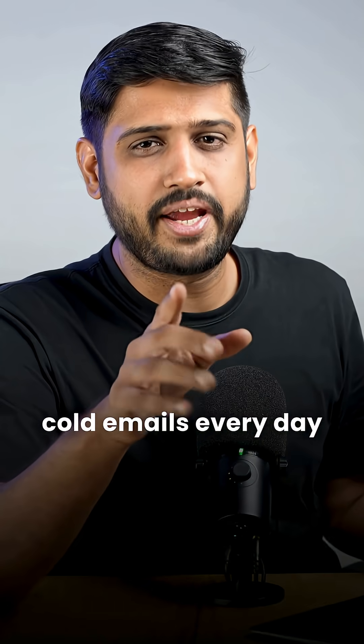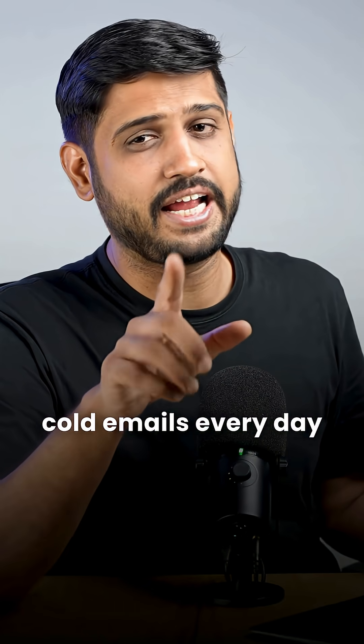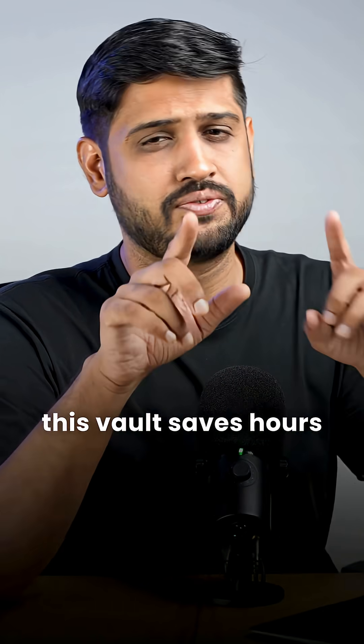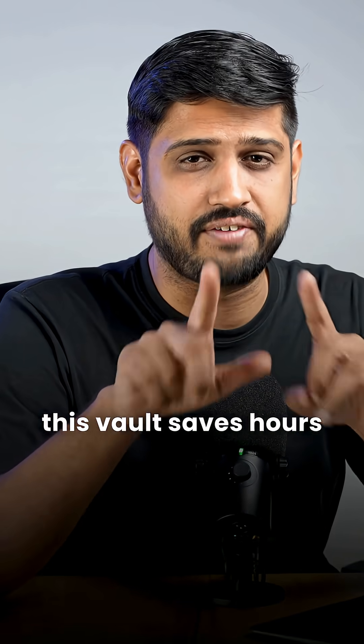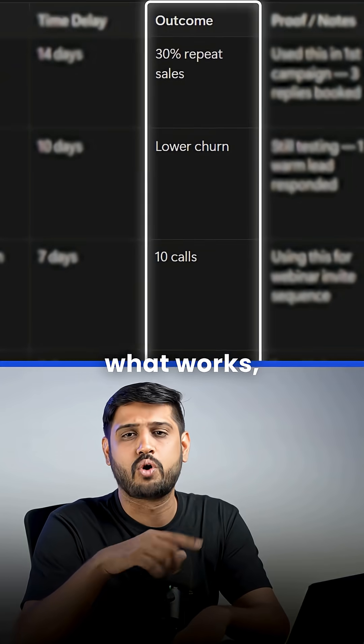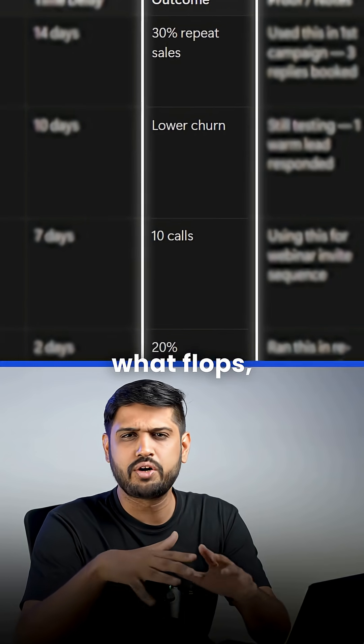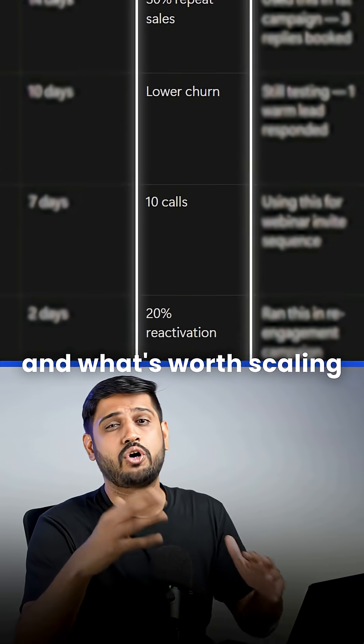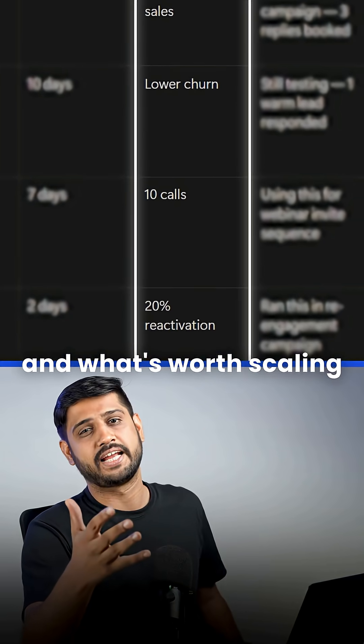If you send cold emails every day like I do, this vault saves hours. Plus, you can spot patterns, what works, what flops and what's worth scaling.